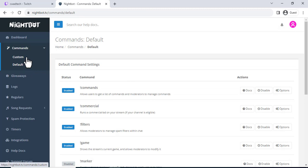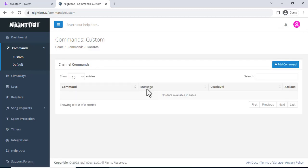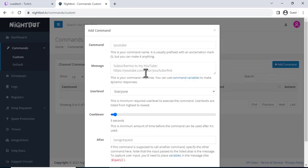Now that you've connected Nightbot to your channel, you can start adding custom commands. To do this, go to the commands tab and click on the add new command button.